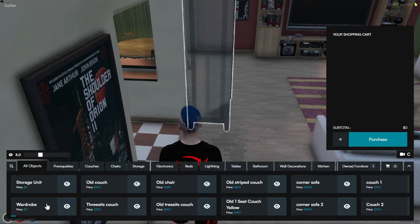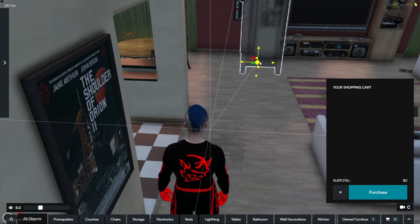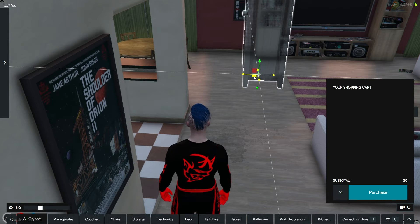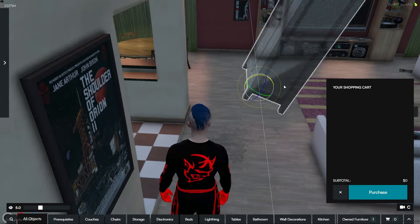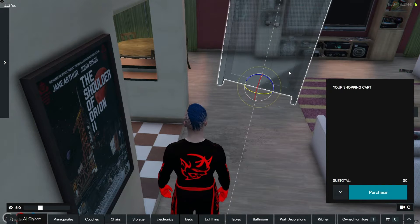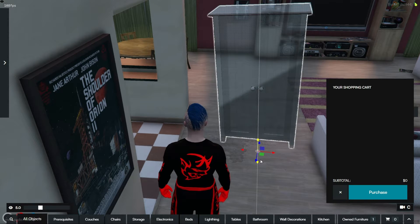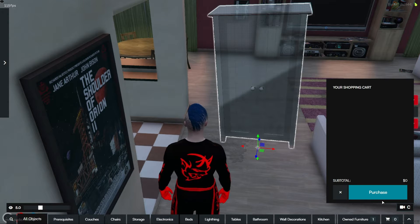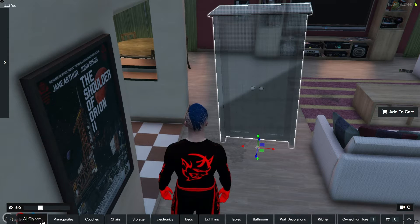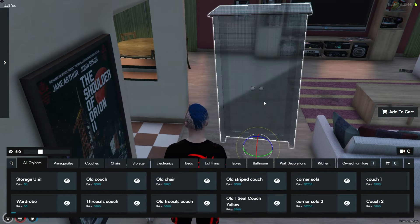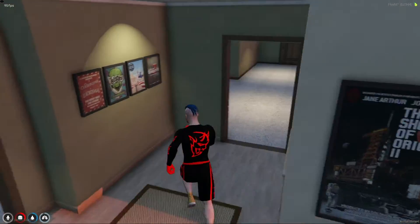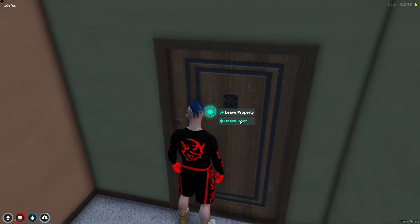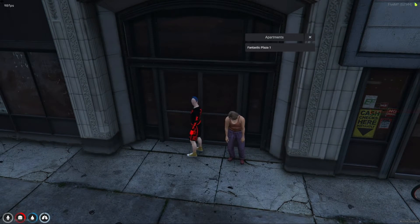This feature not only adds a significant layer of customization to the game, but also encourages players to invest in their virtual homes, making their in-game experience more personal and engaging. Now that you've added furniture to your apartment, you have the flexibility to move and rotate each piece to your liking, allowing for complete customization of your space. This feature adds a layer of personal touch, enabling you to arrange and design your apartment precisely how you envision it, down to the orientation of each item. Furthermore, the system is set up to automatically assign an apartment to you upon character creation.